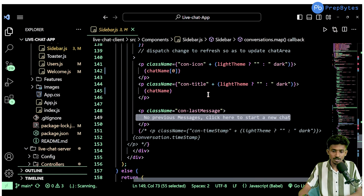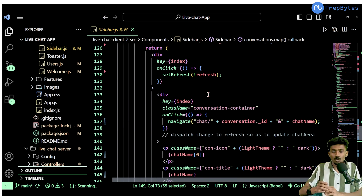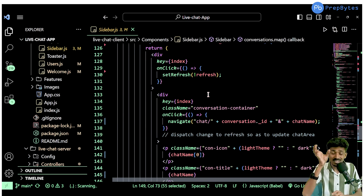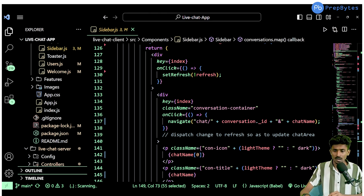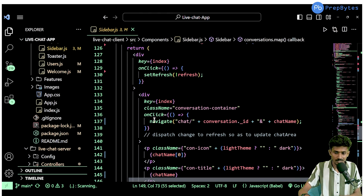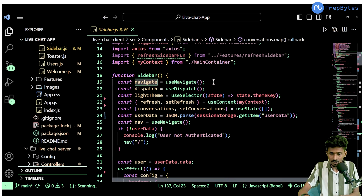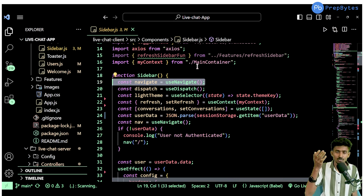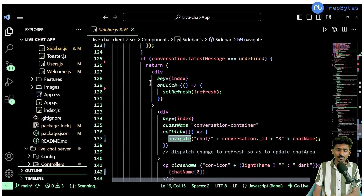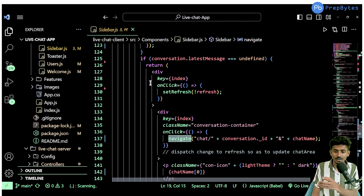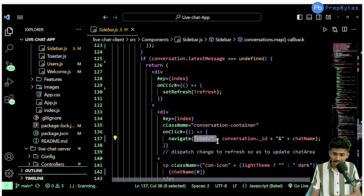This will list out all the conversations within our sidebar. Now if I click on any of these conversations, I want to access those conversations within my chat area. In order to do so, I'm using the useNavigate hook for navigation. This gives me access to a navigate function — you can give it any name — and by providing it with the path it needs to navigate to, it will change the URL. The format will be chat slash conversation ID.